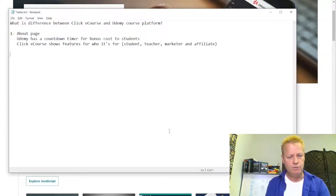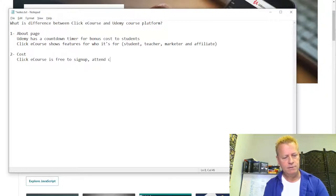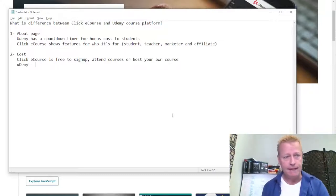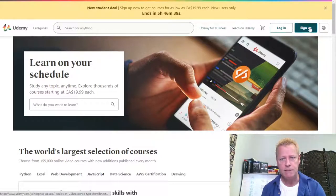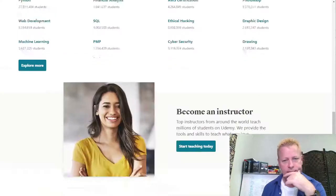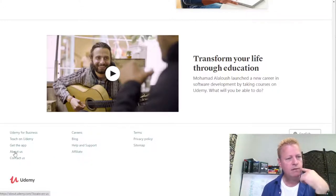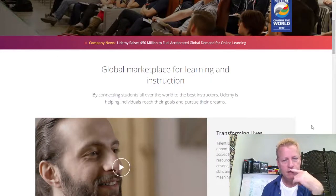Looking at cost: ClickeCourse is free to sign up, free to attend courses, and free to host your own course. For Udemy, let me look at their site. Going through their footer, I can find information about affiliates and teaching. Udemy's about page mentions 40 million learners, 56,000 course instructors, and 155,000 courses — obviously a lot more than ClickeCourse which is just starting out.